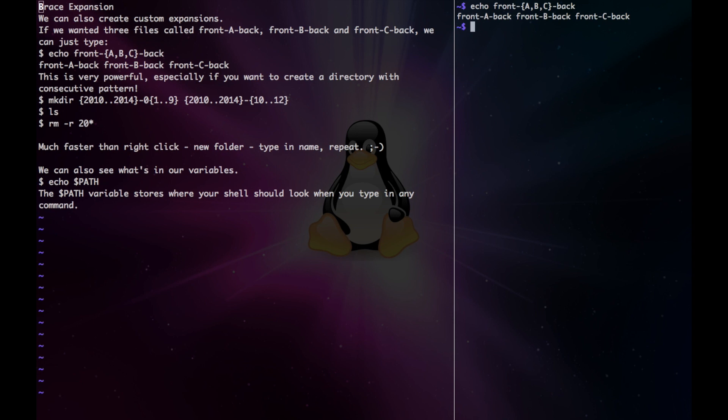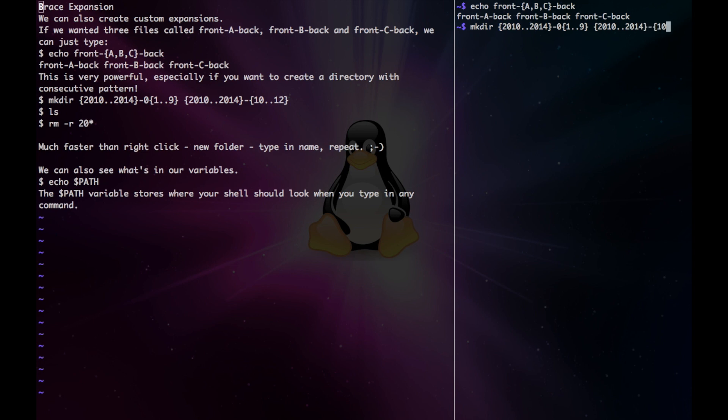So let's say I want to make directories from 2010 to 2014 with all the months in between. I can do make directory, and then {2010..2014}, and {0{1..9}}, and also the {2010..2014}. And this would be for the months of 10 to 12.